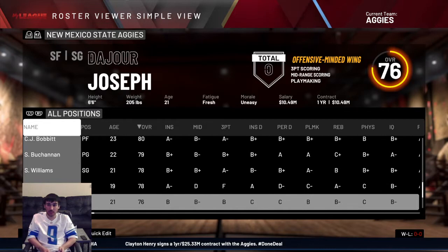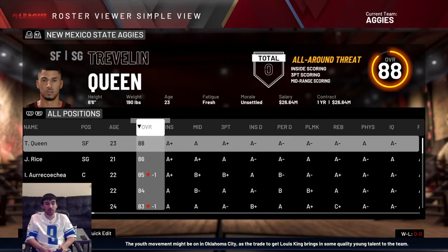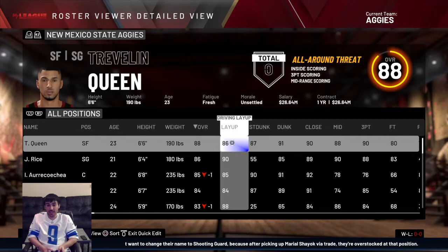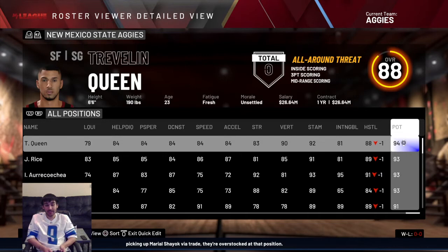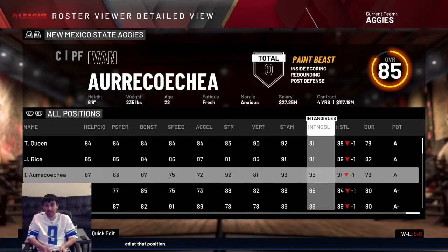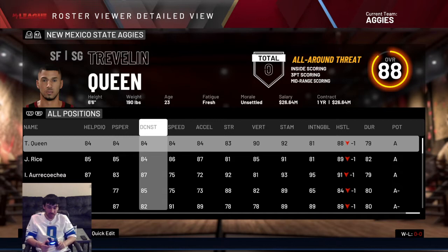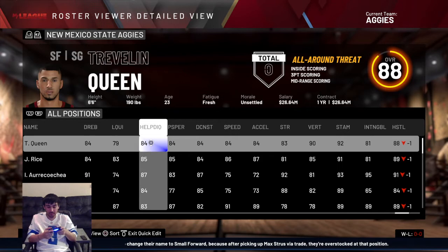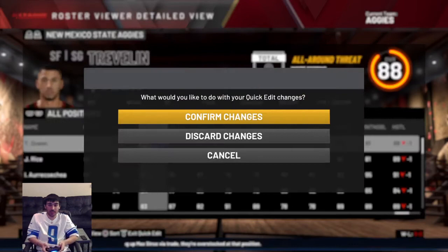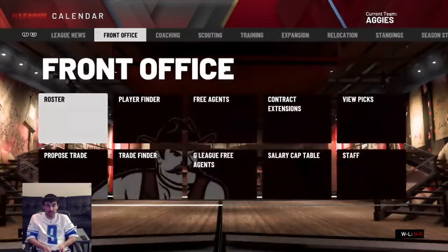Now that you have your full 15-player roster, if you want to drop their overalls you press the Options button, then X, and go through all of the attributes and drop them all by two using the R3 analog stick. That drops their overall by two. Press Circle and confirm changes. If you want to keep them at 88 and 86, that's your preference. That's how you adjust the attributes.